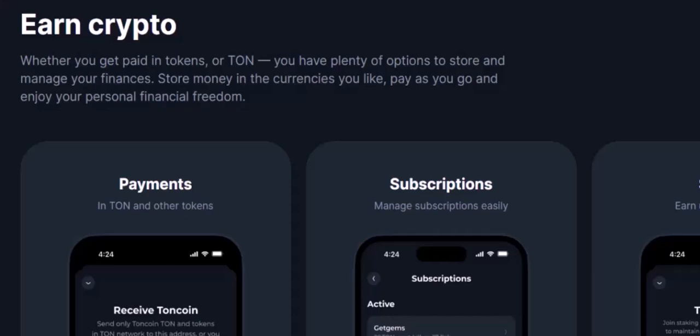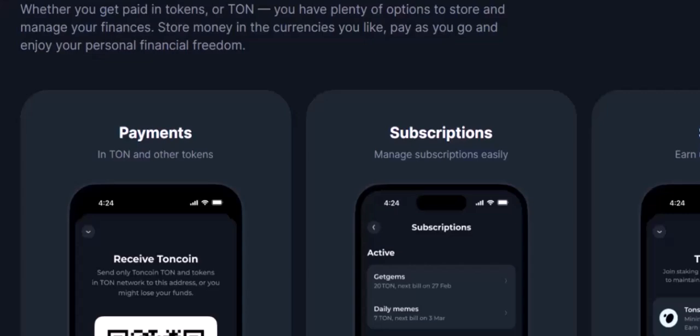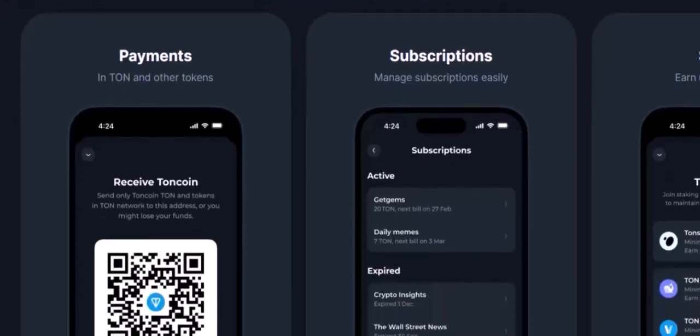Losing access to your TonKeypr wallet can be a stressful experience. However, by following these steps and seeking assistance from TonKeypr support, you can increase your chances of recovering your account. Thanks for watching, and until next time, remember to prioritize the security of your digital assets.